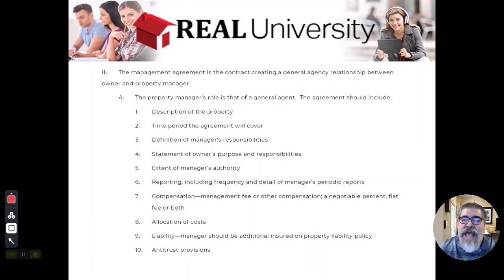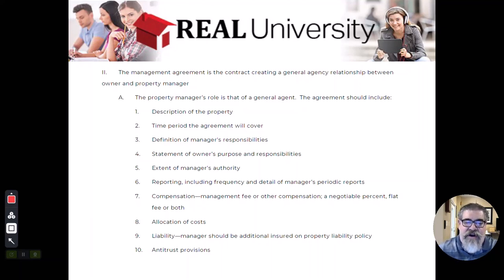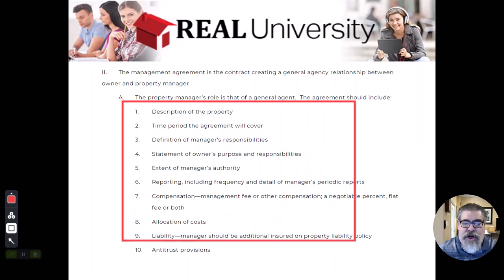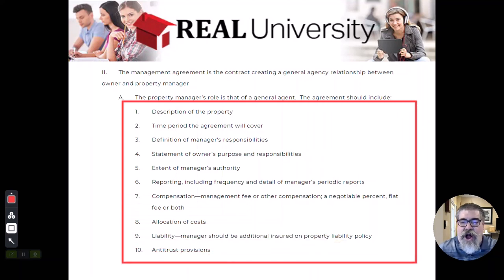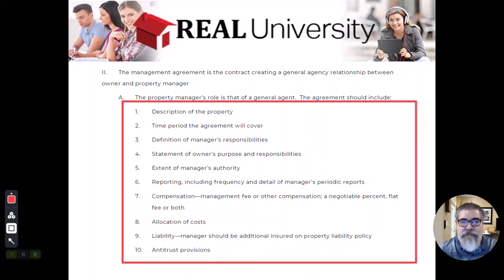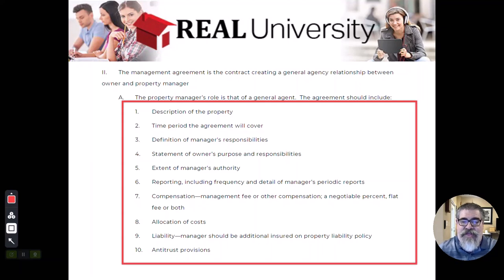And this management agreement is going to look very similar to all of the things that we talked about in a previous section that dealt with the listing agreement.